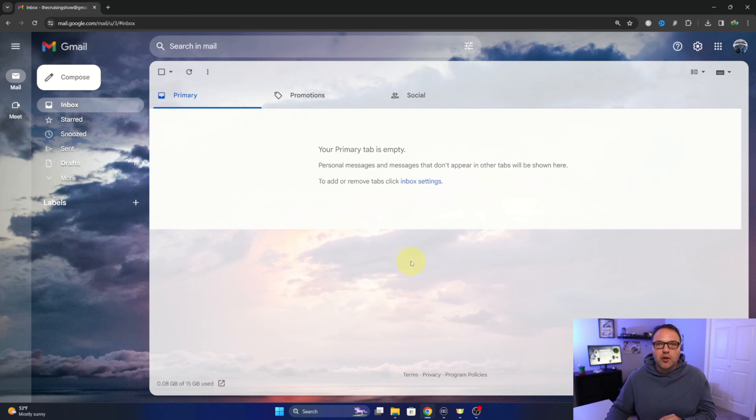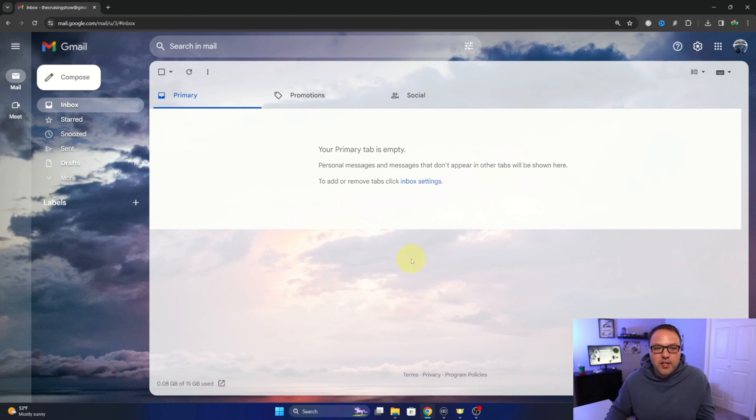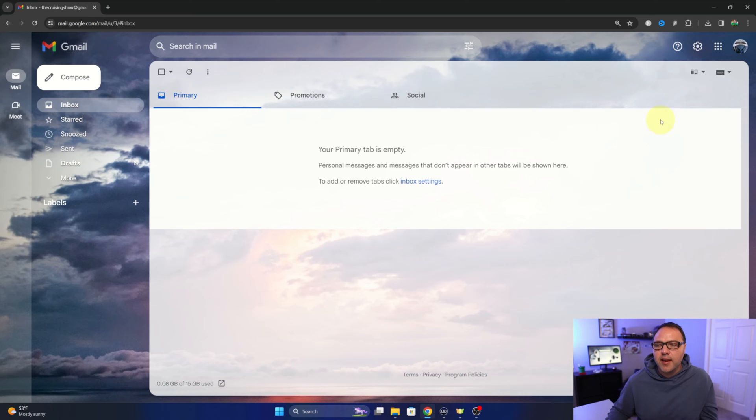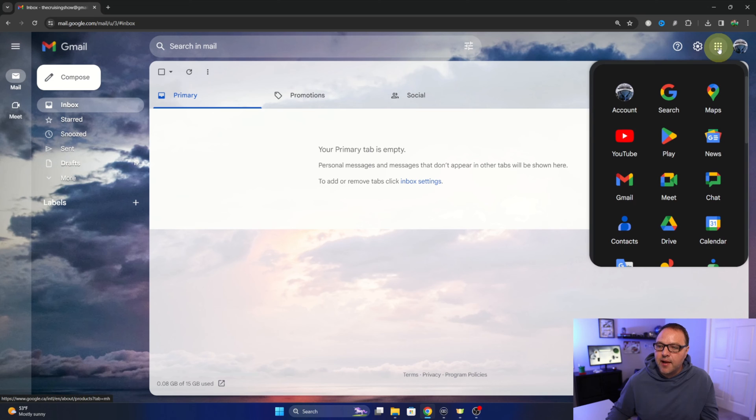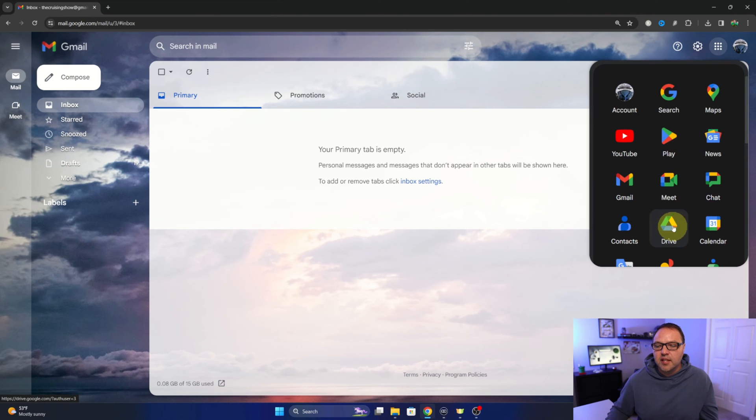Of course, there's several different ways you can get there, but just open up your Gmail account and in the top right-hand corner you're going to see nine little dots. You can go ahead and select that, and then in here you'll see the Google Drive. You can left-click on that and that's going to take you right into Google Drive.